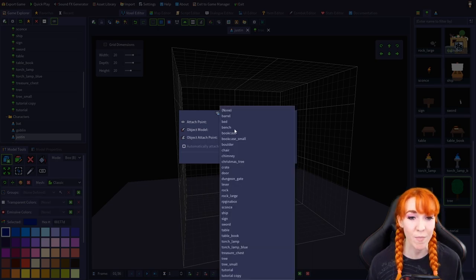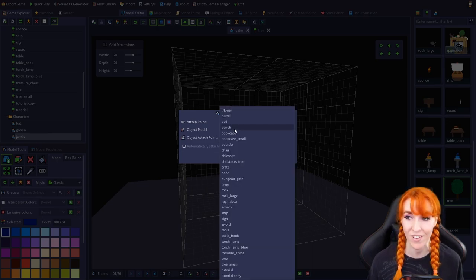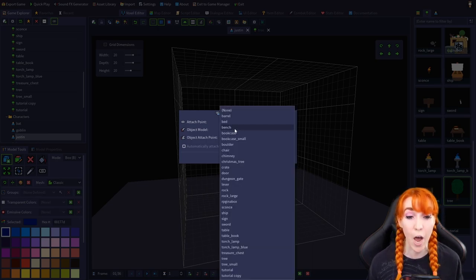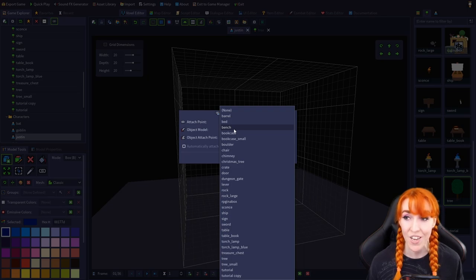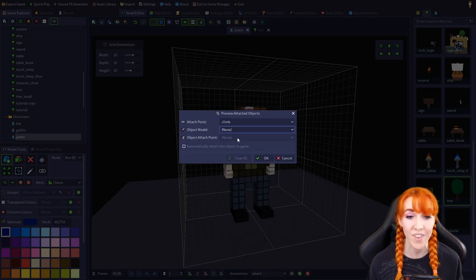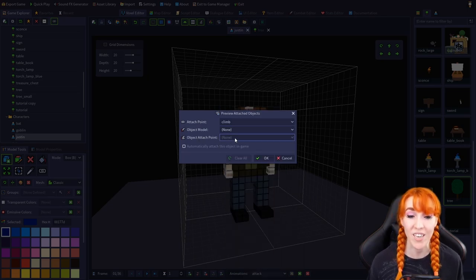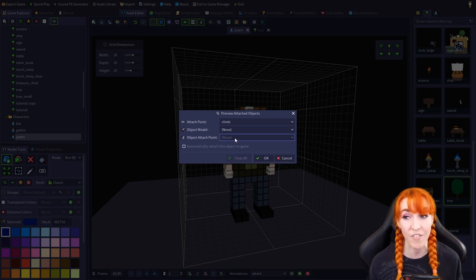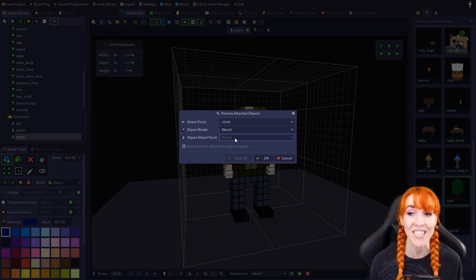And the object attach point will let you select from a list of attach points contained in the selected object.